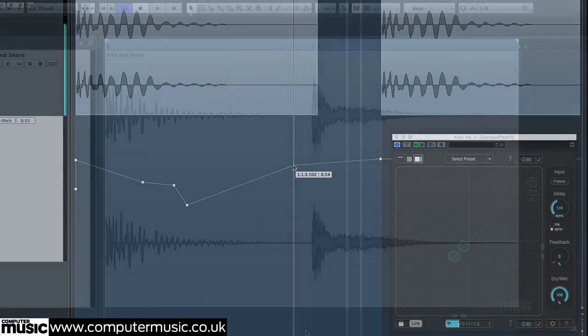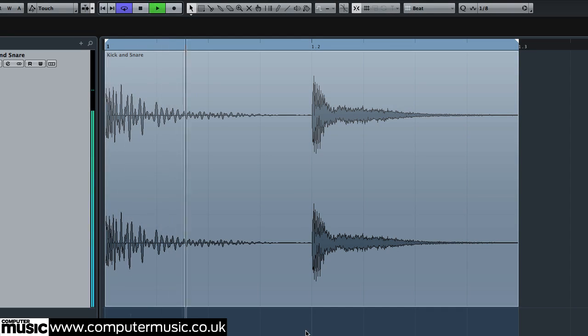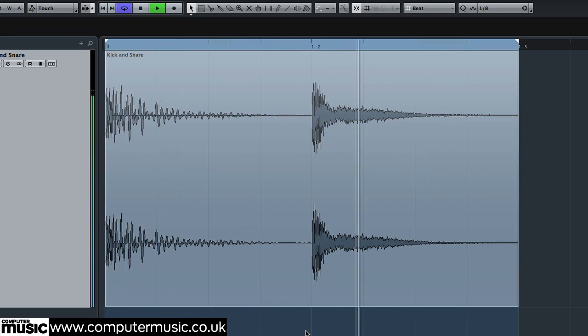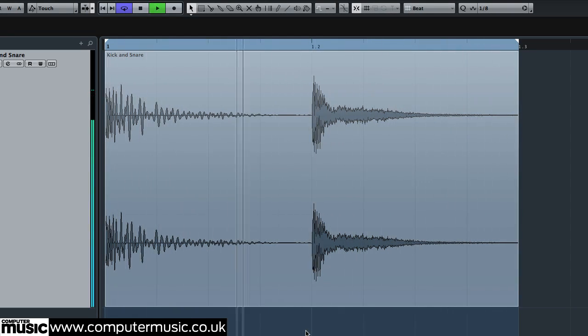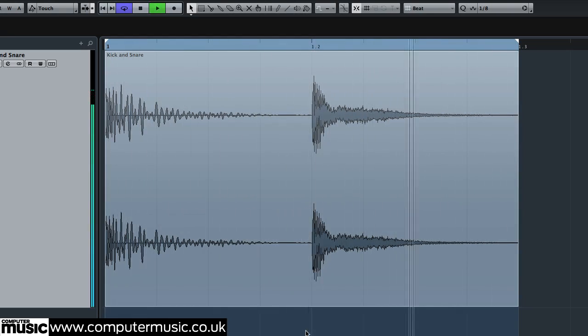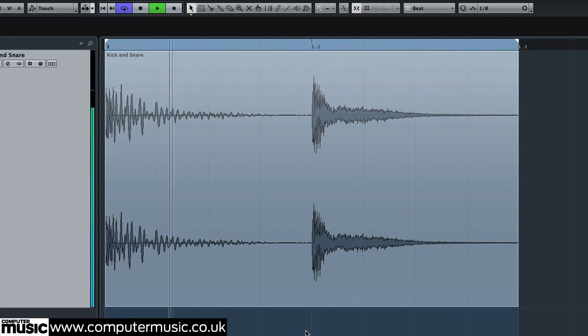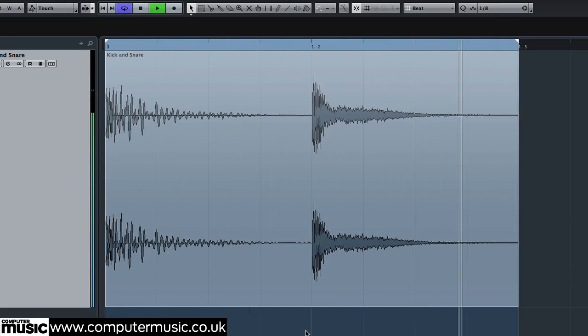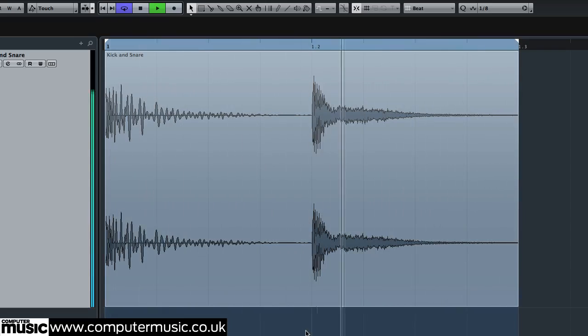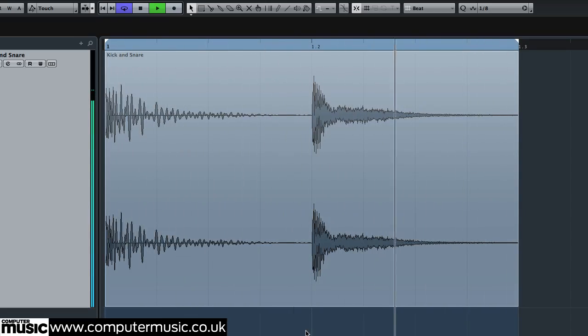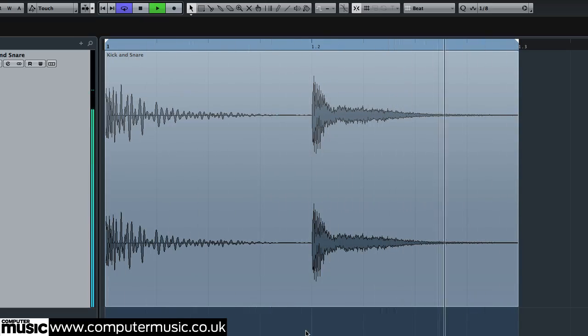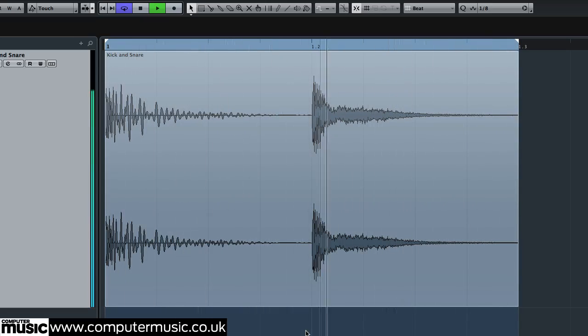One way to retain impact when tuning a drum is to pitch the transient and body separately. Close the previous session and import kickandsnare.wav onto an audio track in a new 85 BPM project. The loop is at a relatively slow tempo and the hits feature plenty of tail, giving us space and time to clearly distinguish their attack and sustain portions.